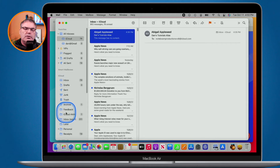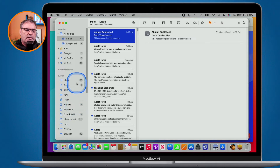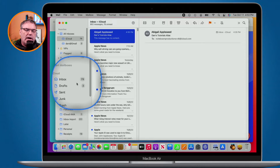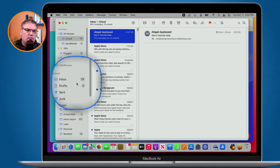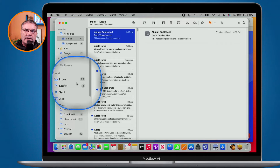We do not want to create a rule in the Mail app on the Mac. We can, but the reason I don't recommend it is that those rules are only applied when your Mac is awake and on a network. What you really want to do is create that rule in icloud.com.